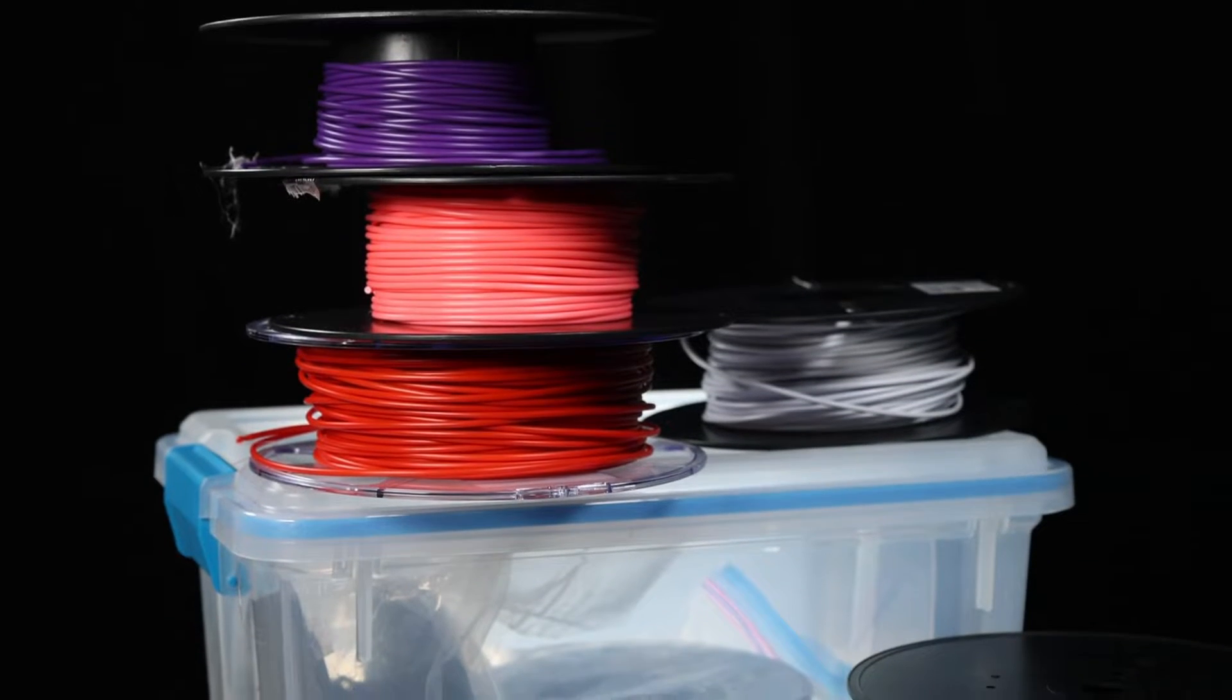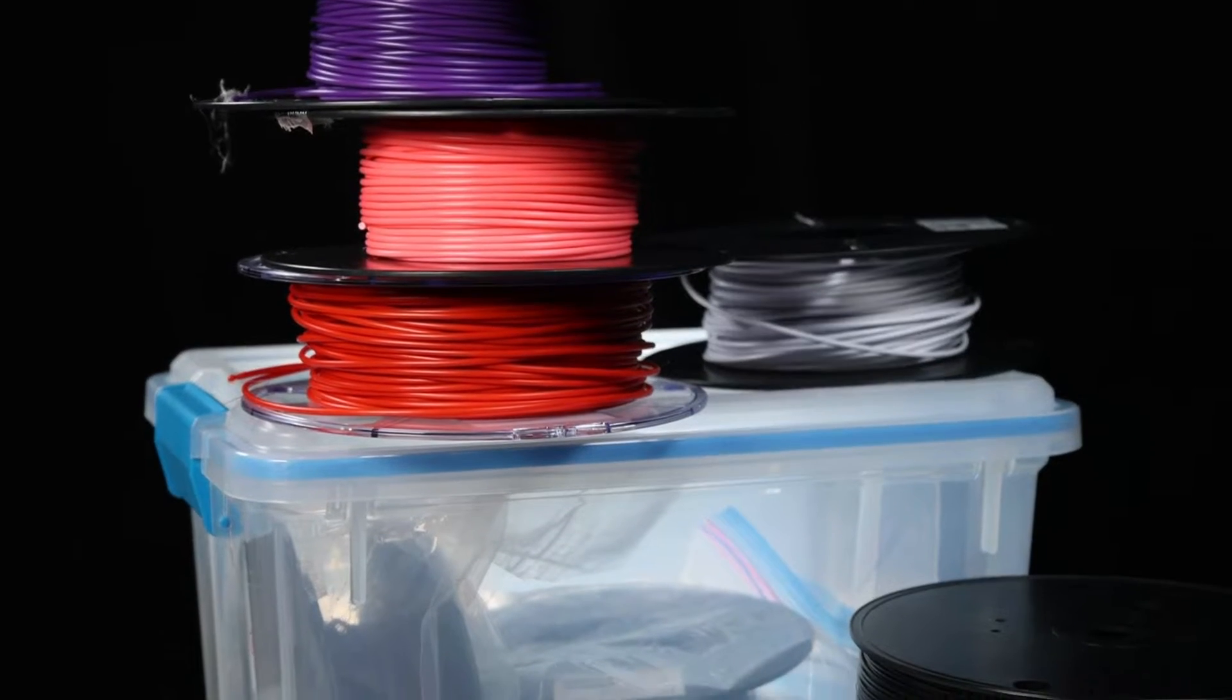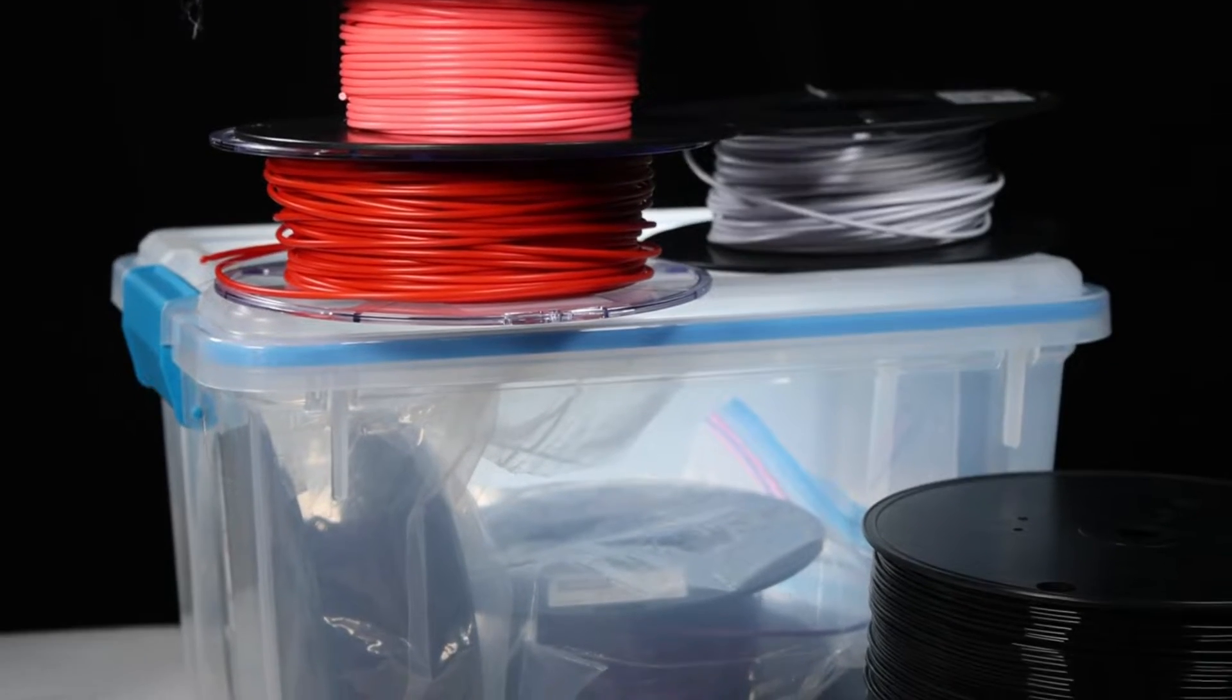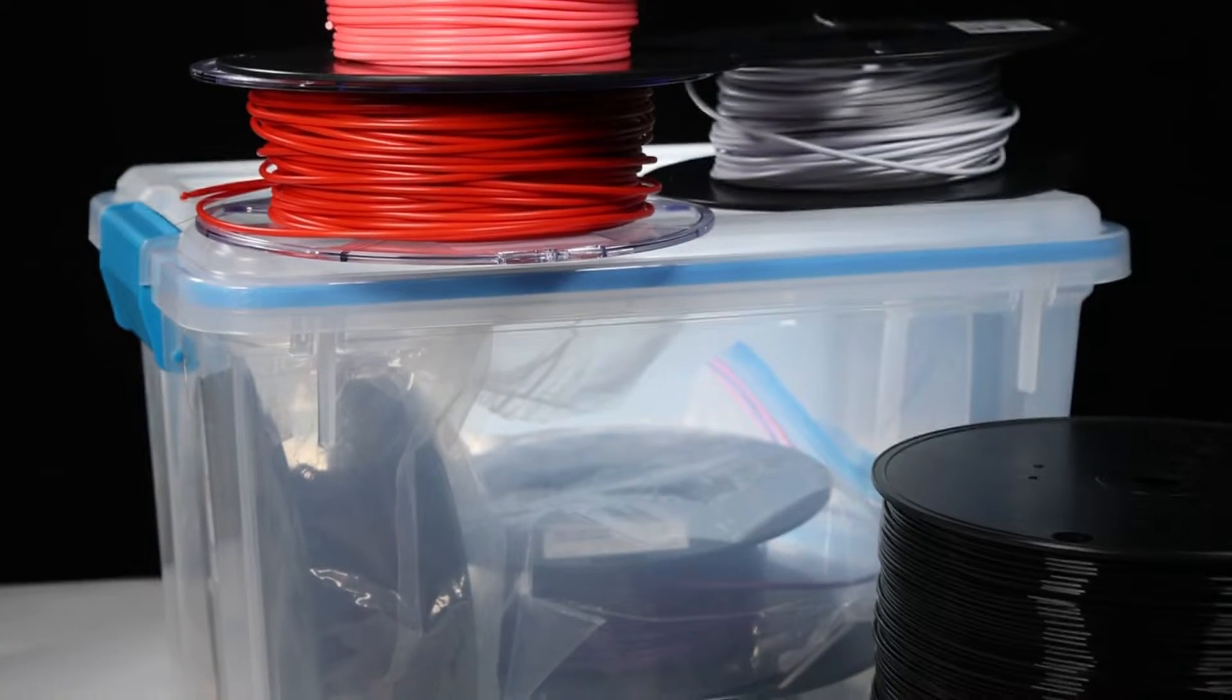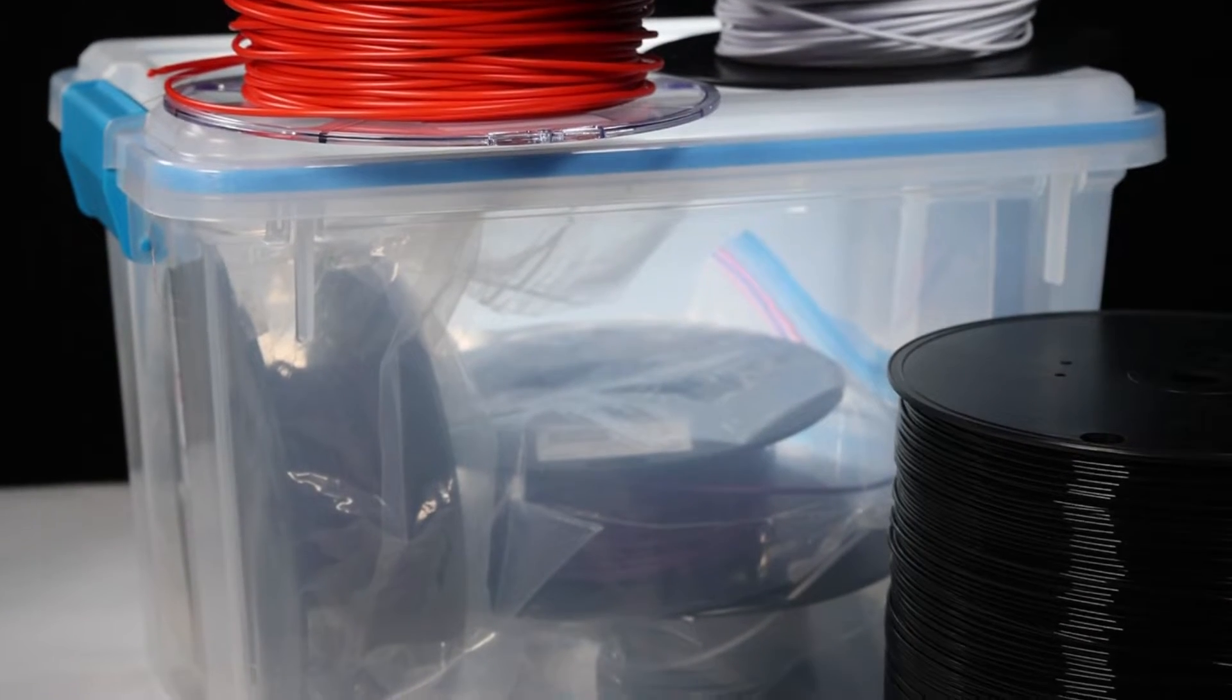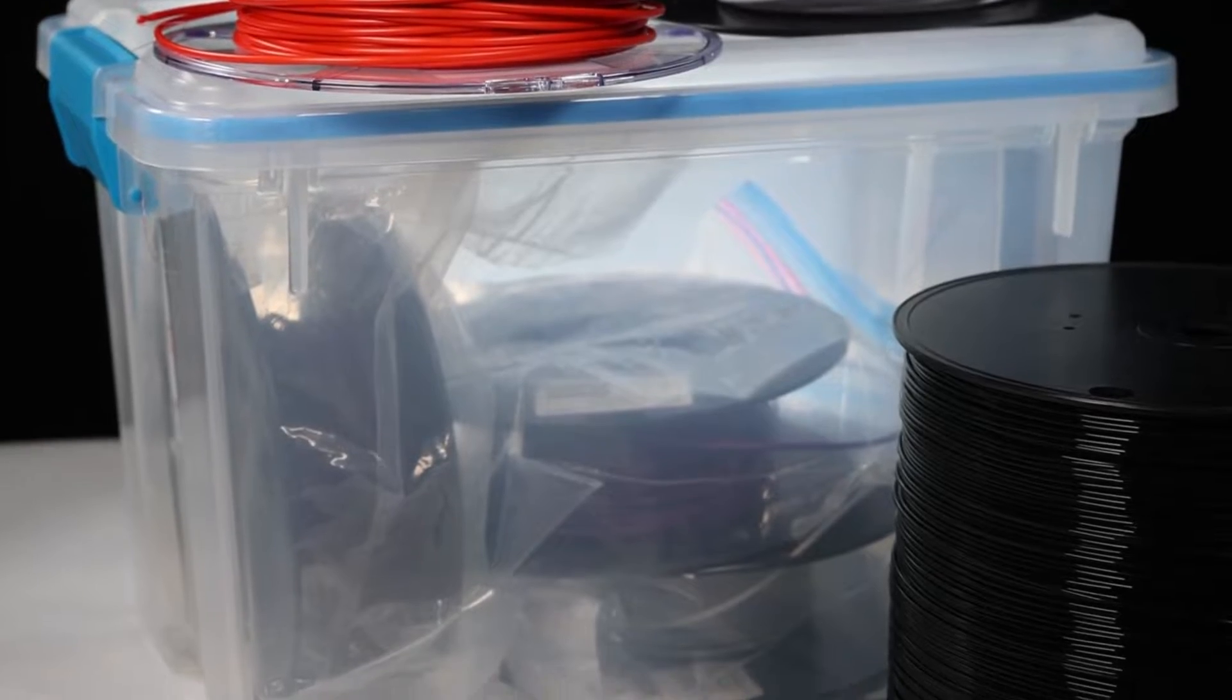We keep our filament spools in Ziploc bags containing silica packets, as PLA filament is particularly susceptible to humidity and moisture.